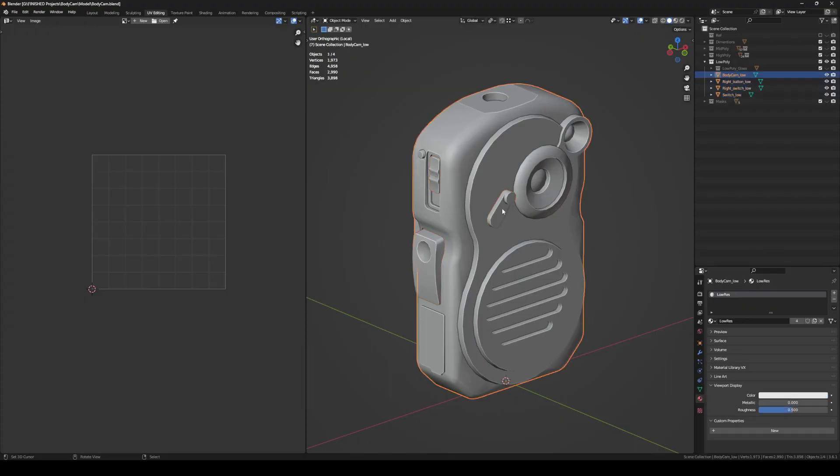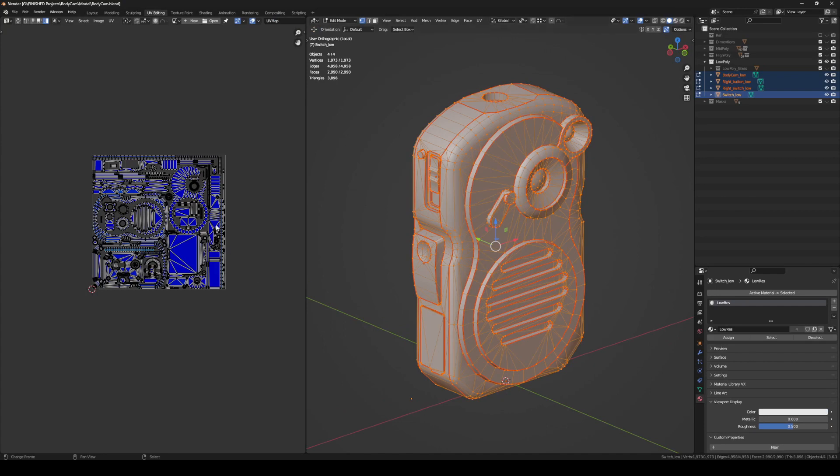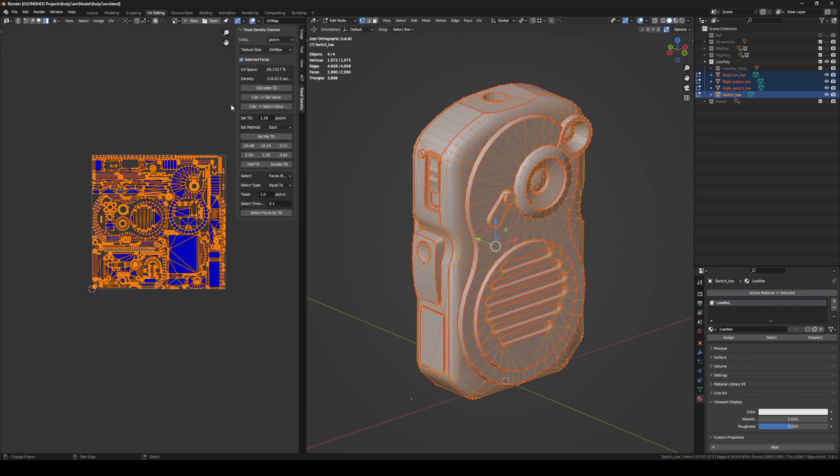Texel density checker. I don't understand why such a basic feature for UV unwrapping isn't included by default. Here's the link for you to enjoy.